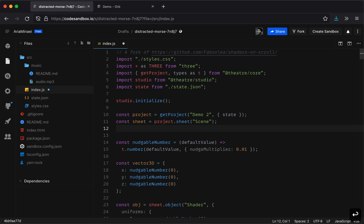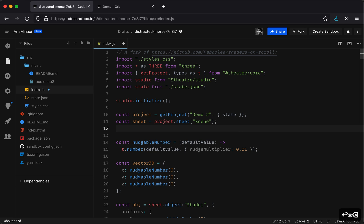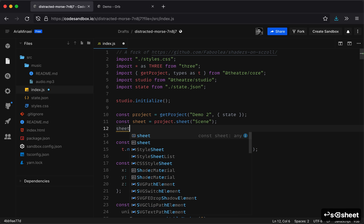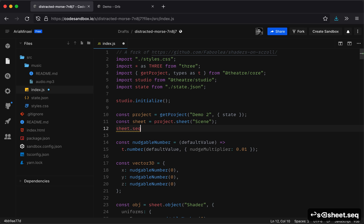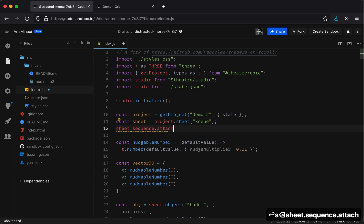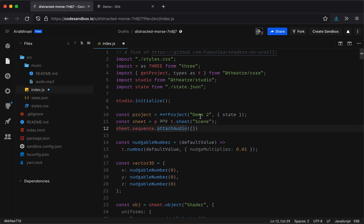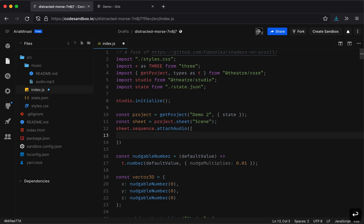So the sequence has an API called attachAudio. So sheet.sequence.attachAudio. By the way, you should get autocomplete for all of this. I probably have misconfigured my sandbox. But you should get autocomplete and API documentation here. So probably going to fix that before releasing this. Anyway, so here's attachAudio and it takes a source.